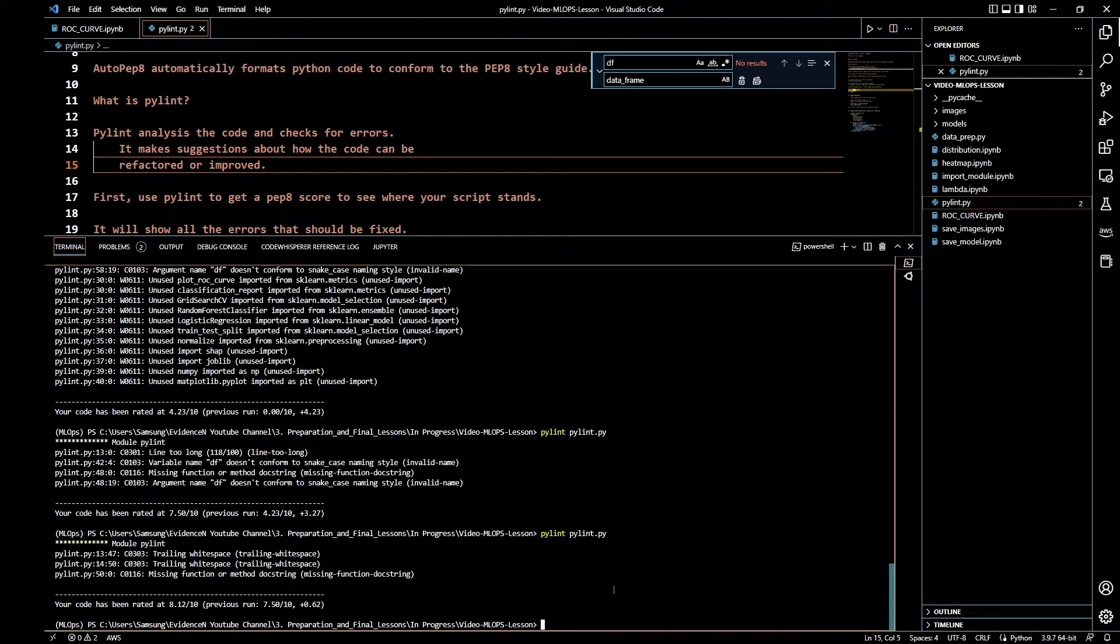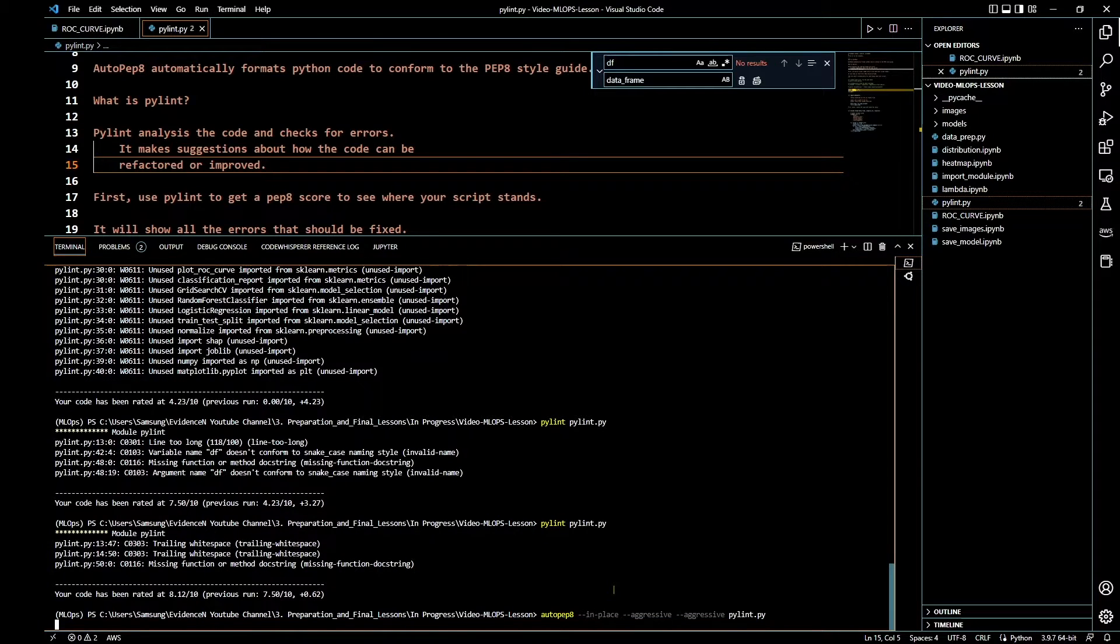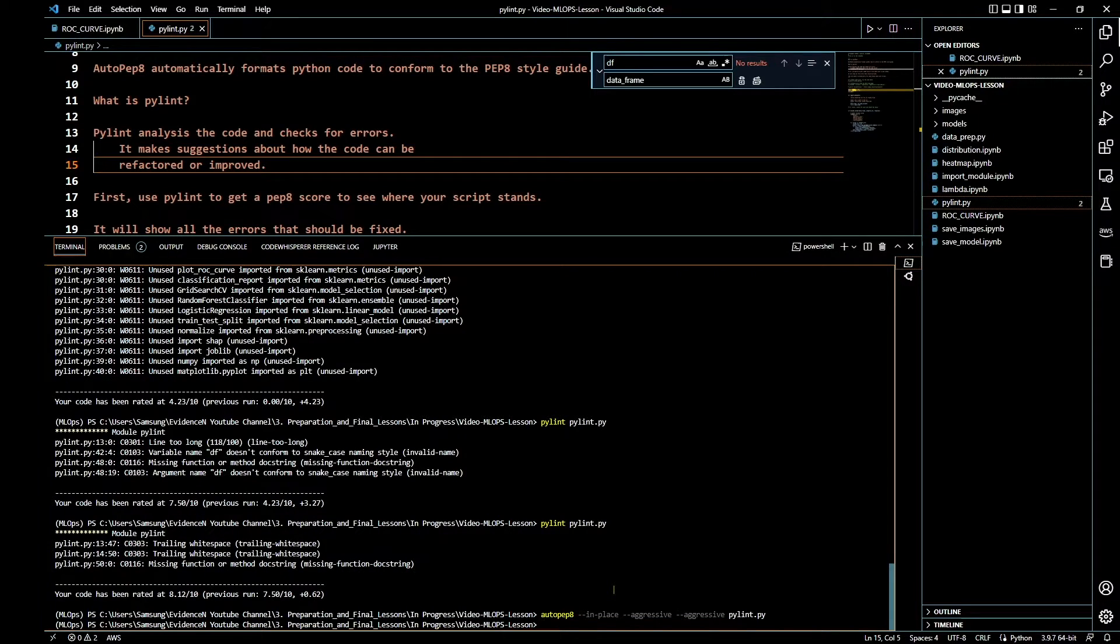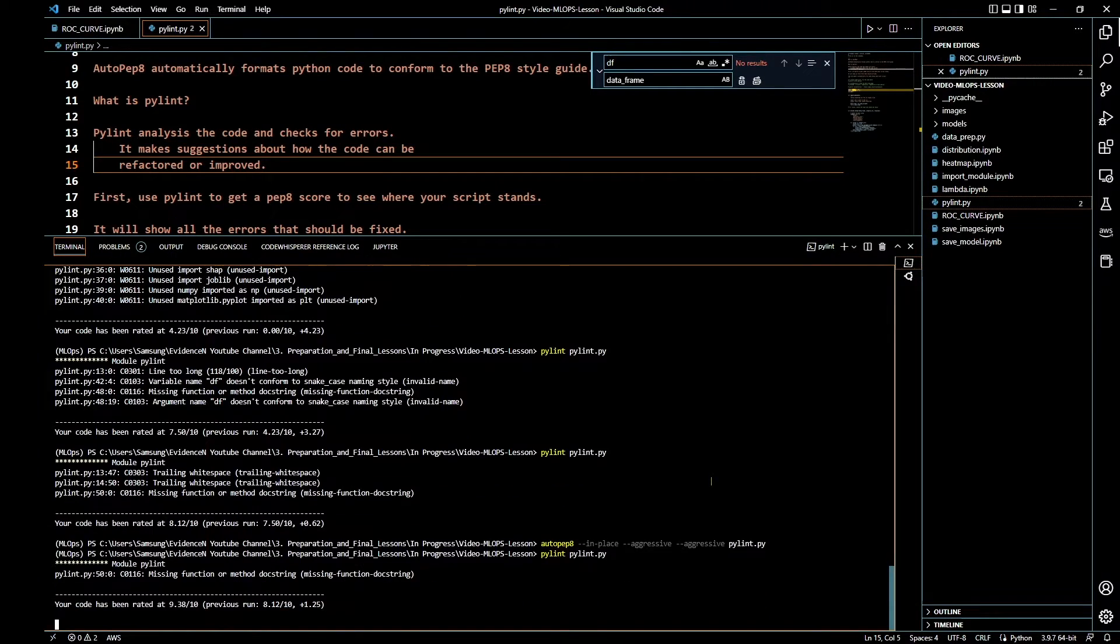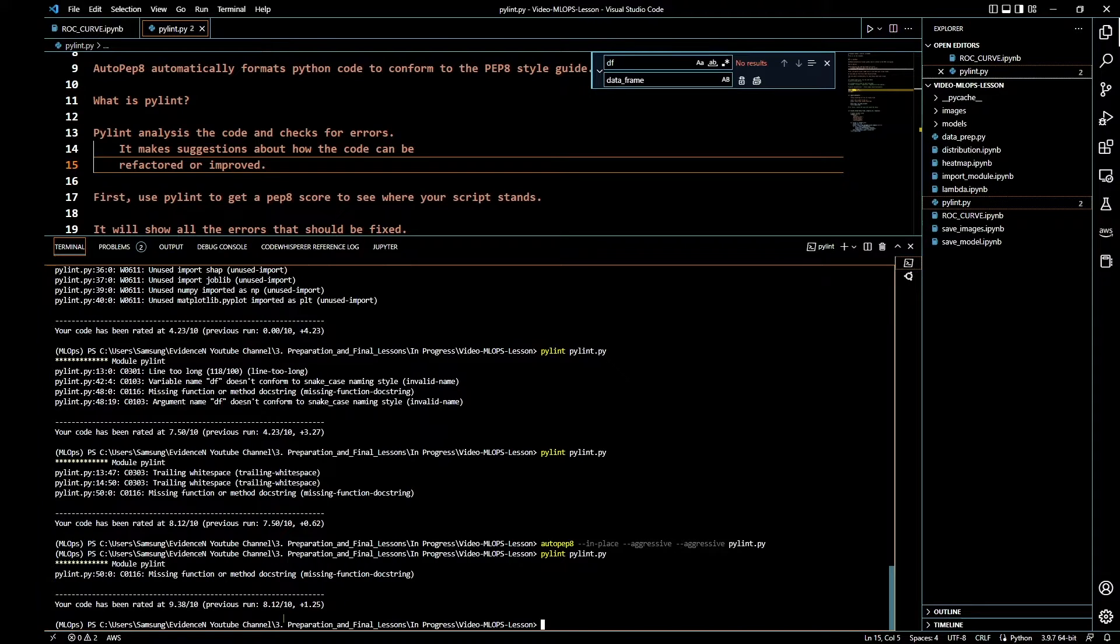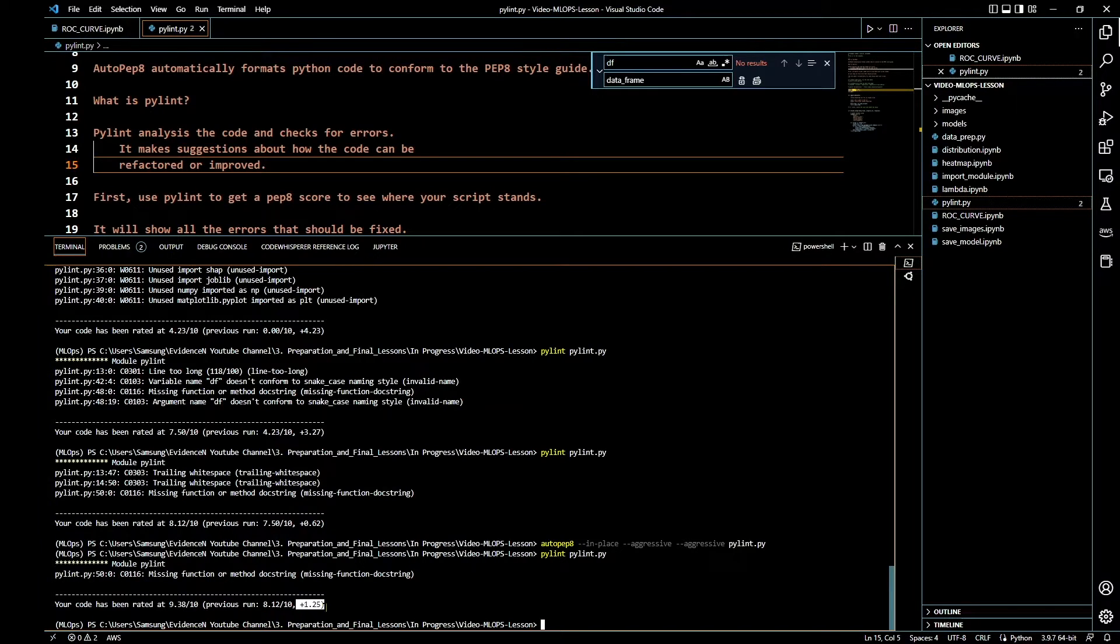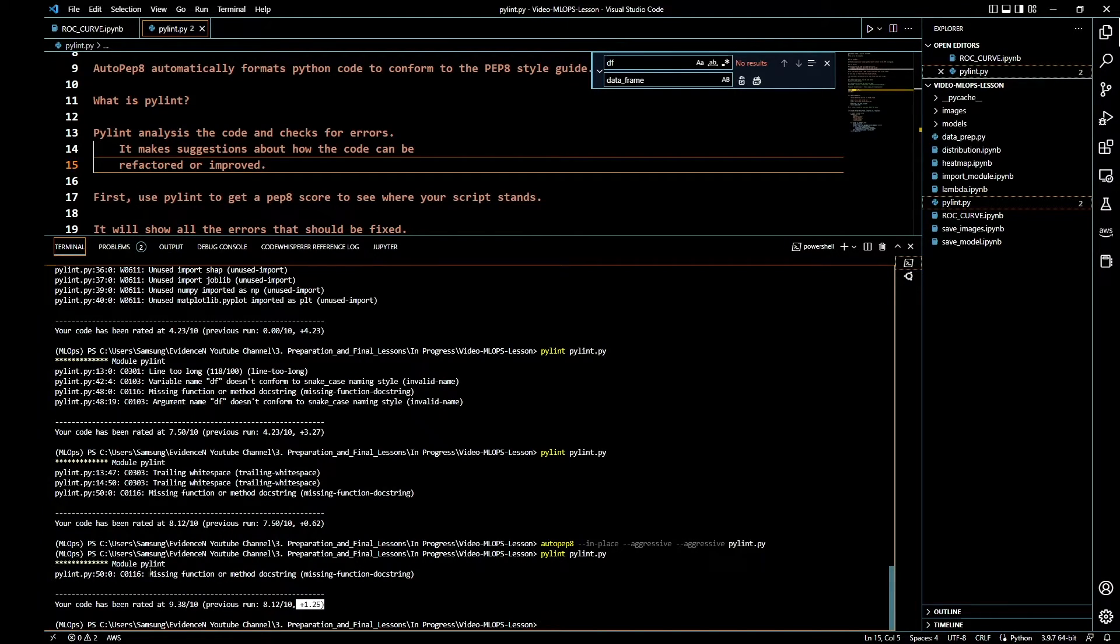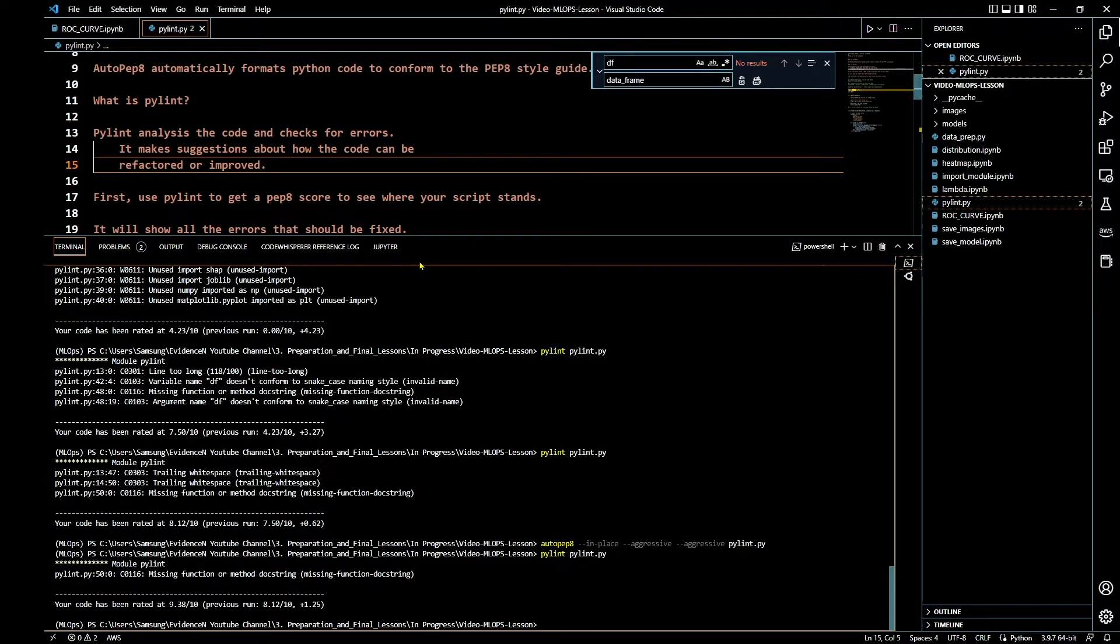Let's go ahead and take care of this trailing whitespace using the automatic autopep8. Now let's go ahead and run Pylint again. Our score just went up to 9.38, so plus 1.25.